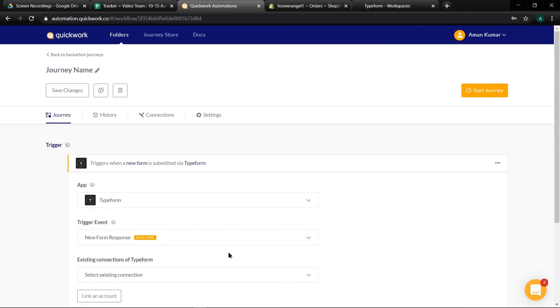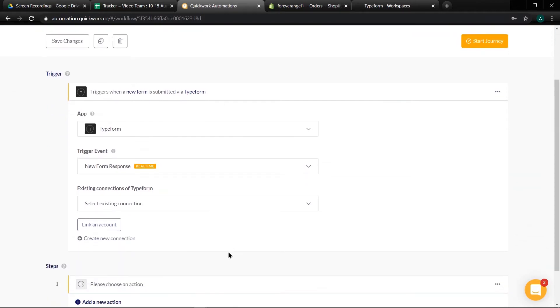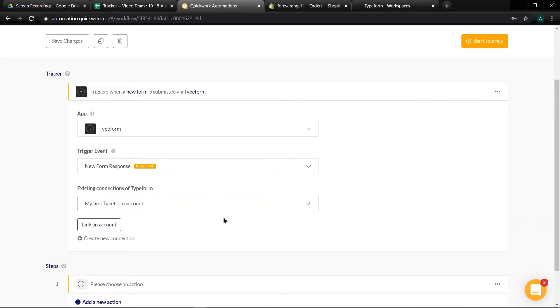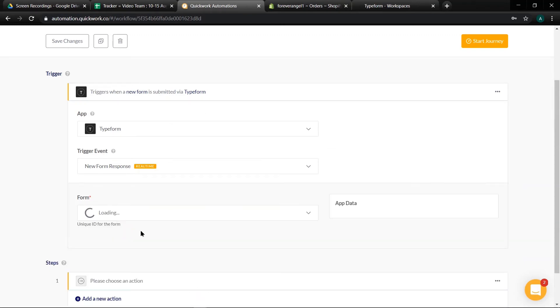Now in order to establish the connection, select an existing connection and click on link an account. We will cover how to create new connection in a separate video series.